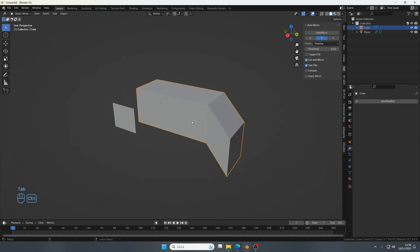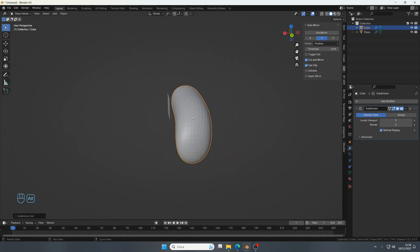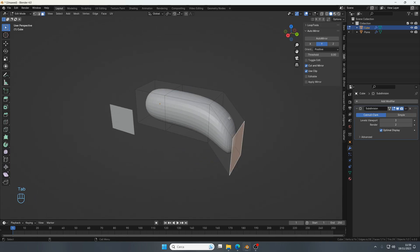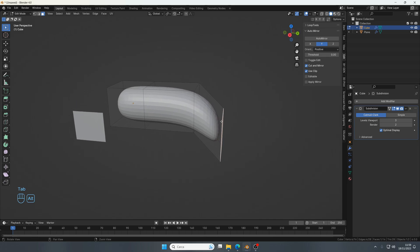I have to go back to object mode, press Control 3, and here we go. We have the subdivision, then I can come back to edit mode and keep working.